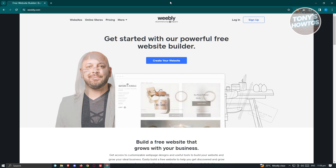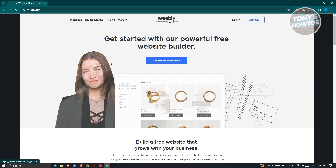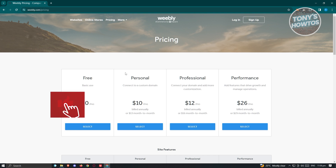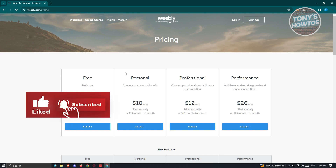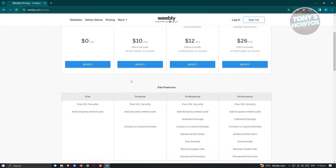You might be wondering: is Weebly still free? Is Square actually free? When you go to the pricing section, you'll see they have a free version, so you don't have to pay for anything. You also have the Personal plan at $30 a month, Professional at $12 a month, and Performance at $26 a month.